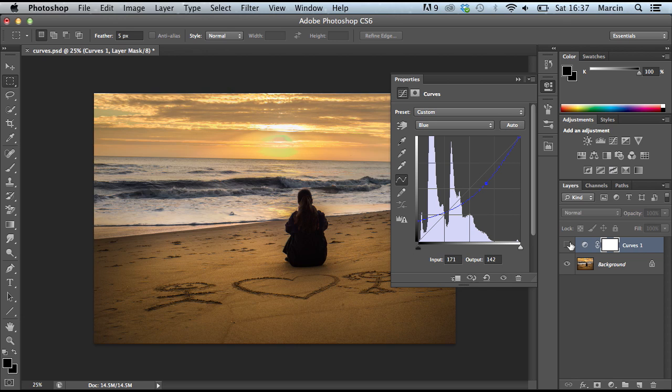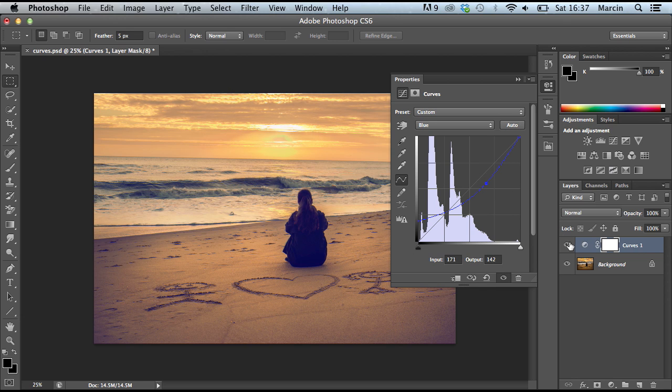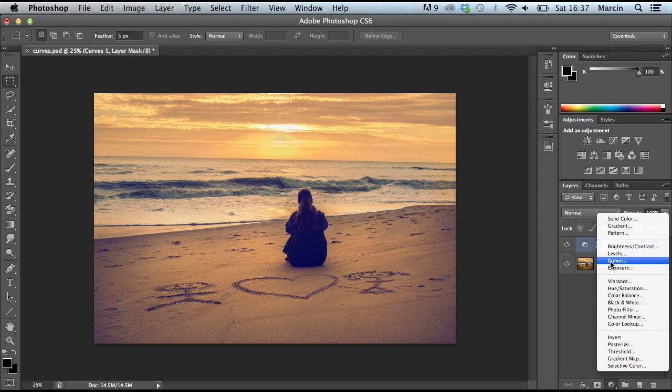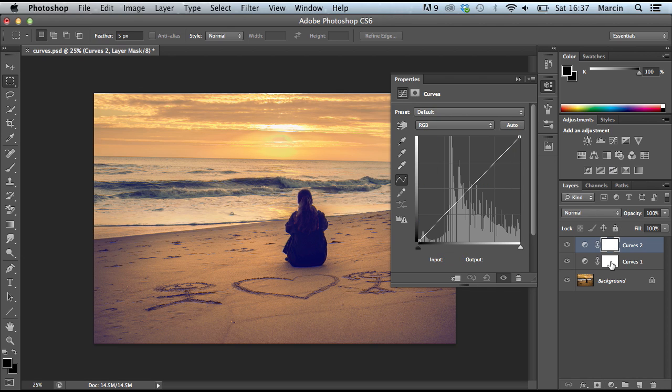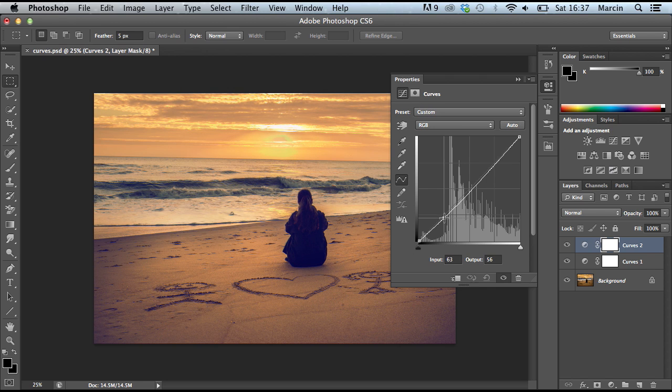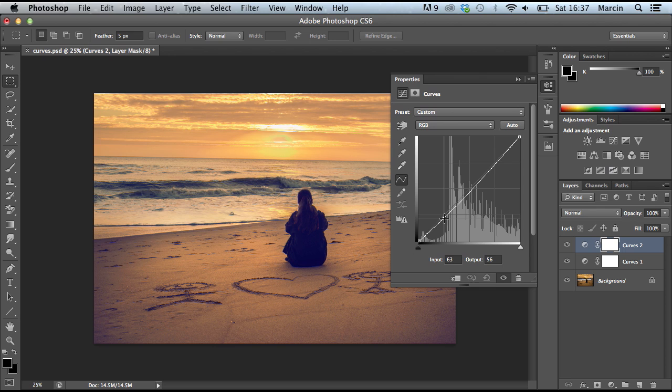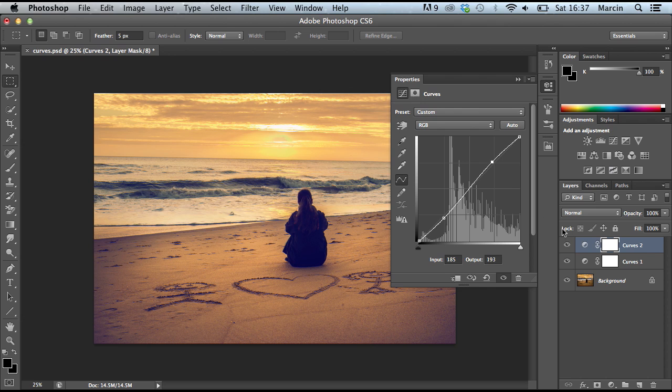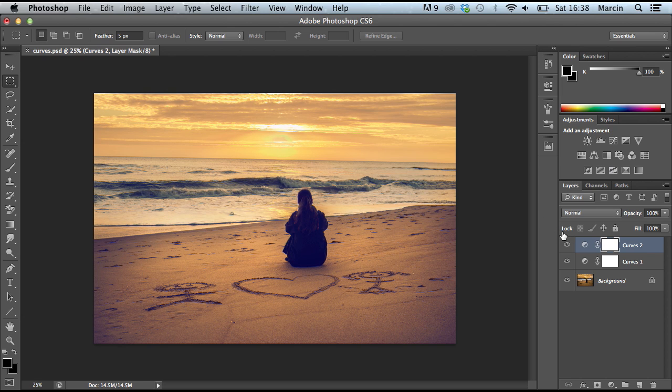Maybe we lost some contrast from that image, but of course it's a simple way to get some contrast again. Select curves, click here on the shadow area or dark area, drag it down just a bit, then click on the highlights area and drag it up just a bit as well. Take a look - it adds some contrast to our image.